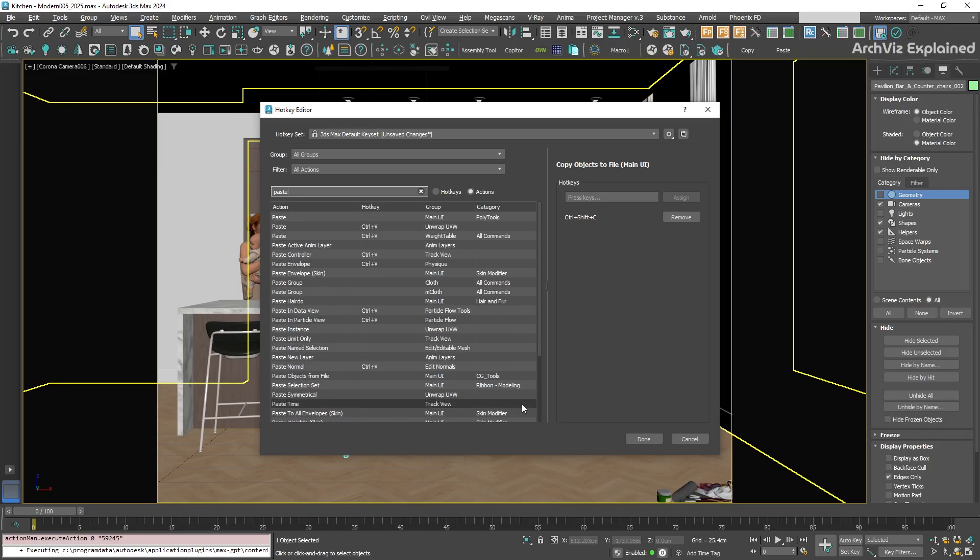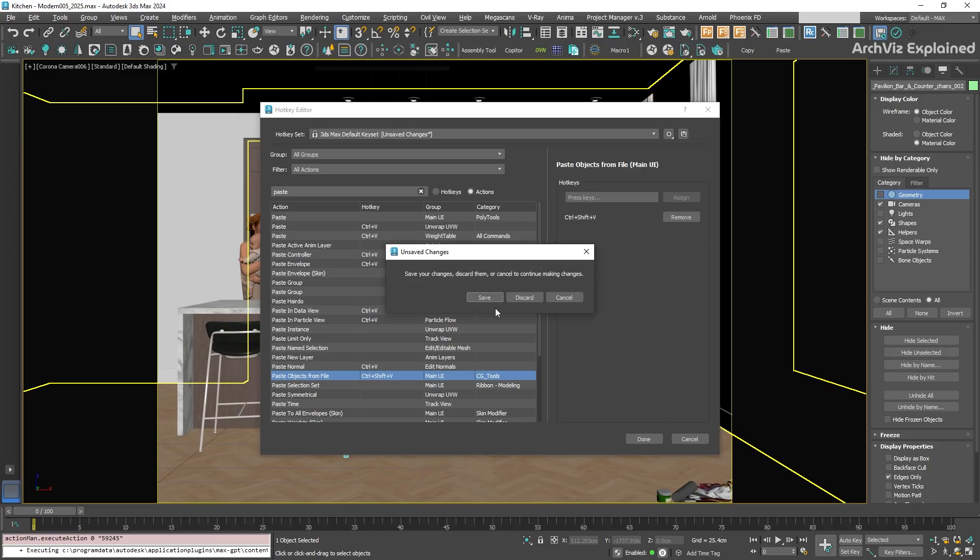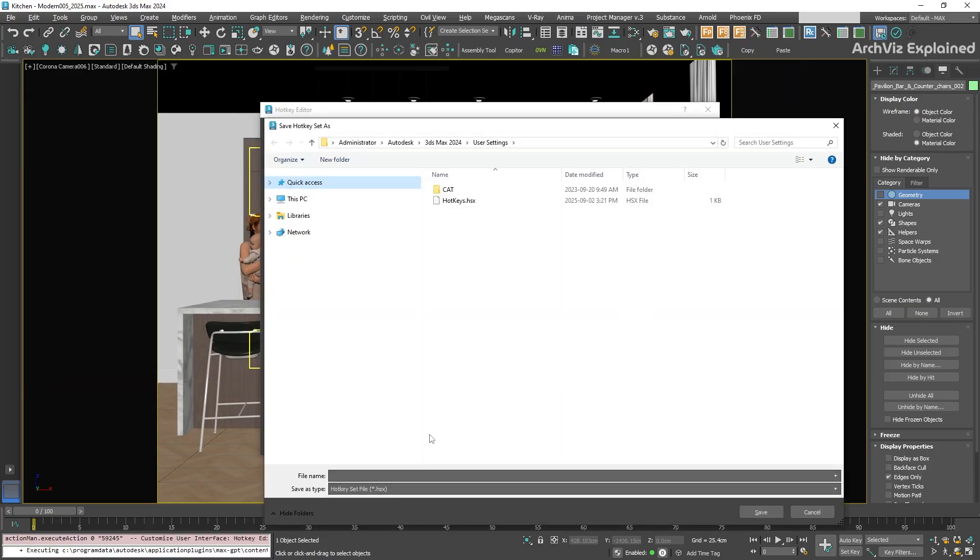Then let's search for Paste. Under CGTools category, we're going to find Paste Objects from File. Select it, and then assign Ctrl plus Shift plus V. After this, click the Done button to save your changes.